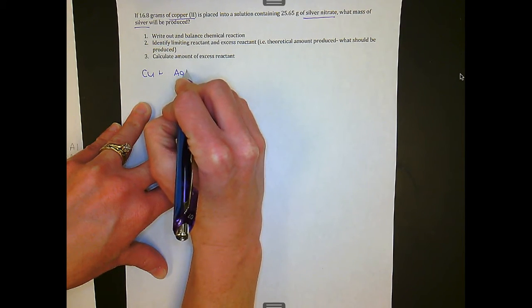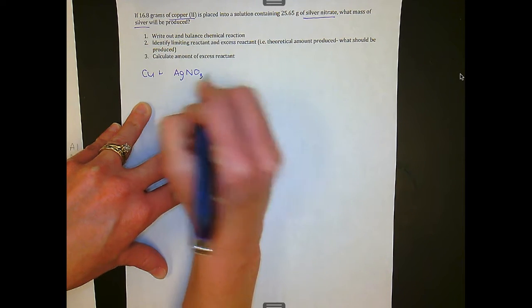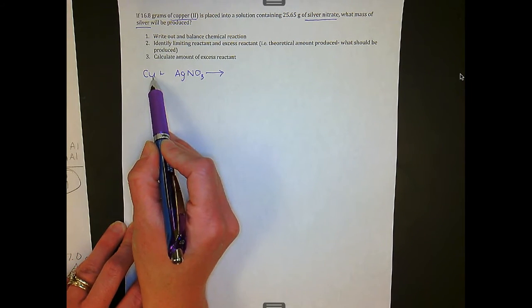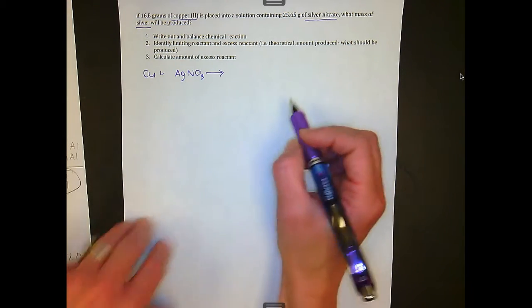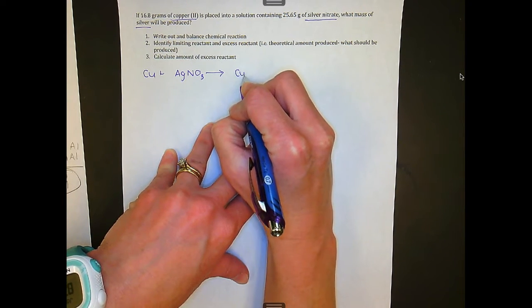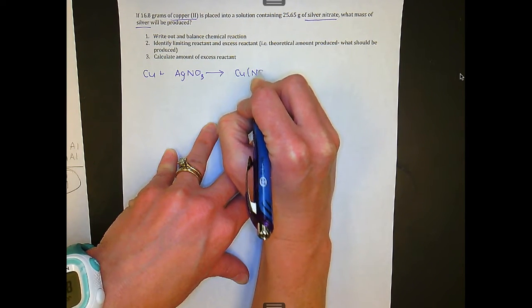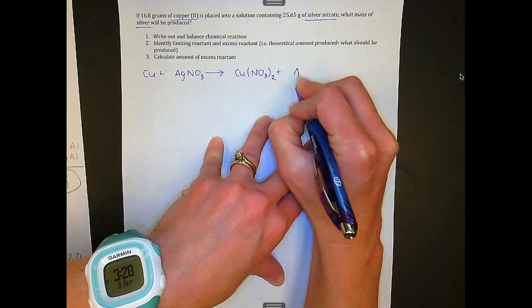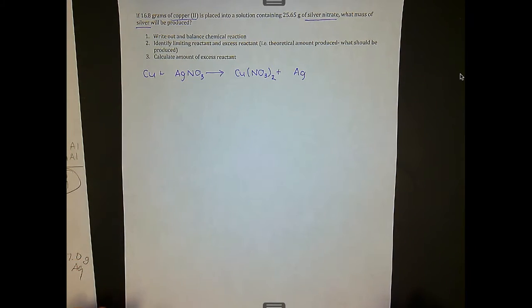Silver has a plus 1 charge and nitrate has a negative 1 charge. If you don't know how to write those chemical formulas, pause the video and go back and look at those charges and see how I crisscross my charges to come up with these chemical formulas. Copper has a plus 2 charge, so it's going to bond with the nitrate — nitrate has a negative 1 charge — which means we end up with 2 nitrates on this side, plus silver by itself, because silver is not diatomic.